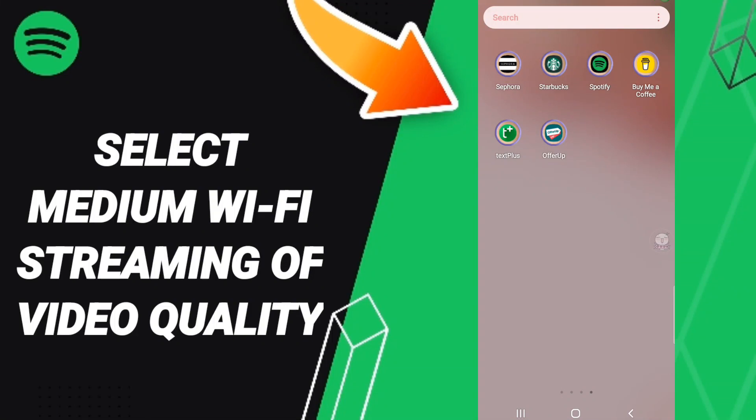Hi everyone, today we'll talk about how to select medium WiFi streaming of video quality on Spotify.